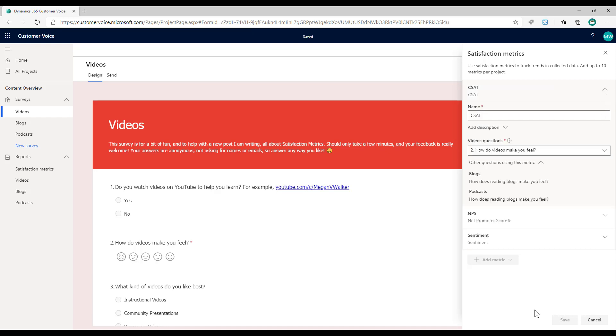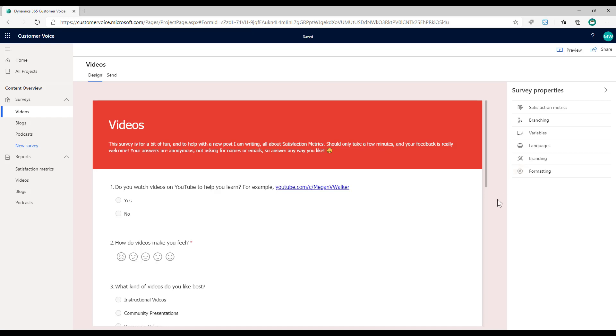For each one, I've gone ahead and set up the satisfaction metrics. I'm asking pretty much the same questions, the wording slightly different, but I've set up and said which question do I want to use for the different satisfaction metrics. We can see that we're basically setting it up for each survey. But then the benefit of having all of these surveys, because they're along the same lines as a common theme, I want to be able to track the metrics overall for all three surveys.